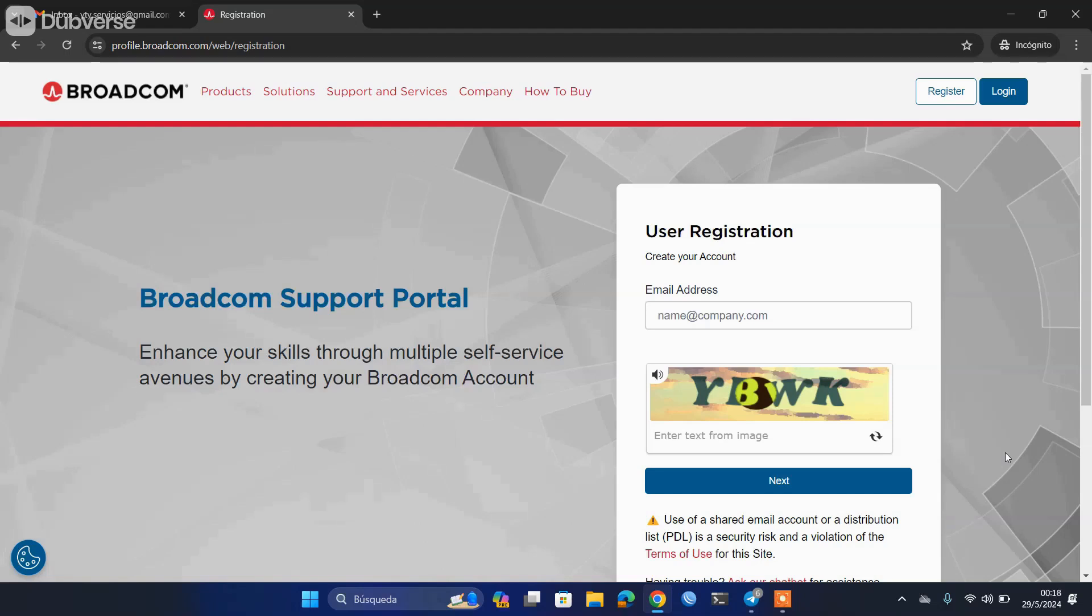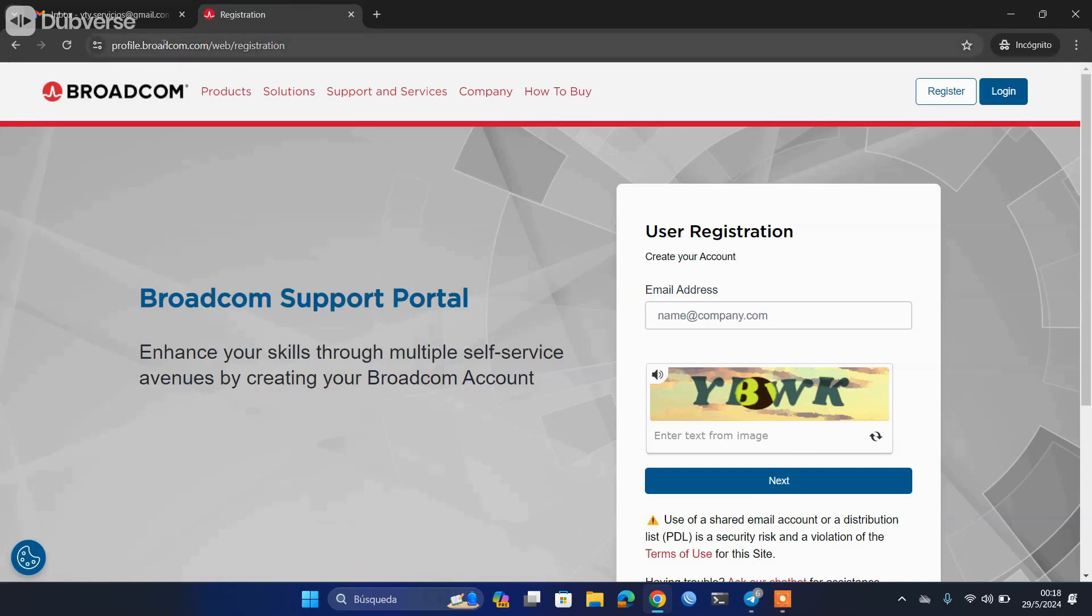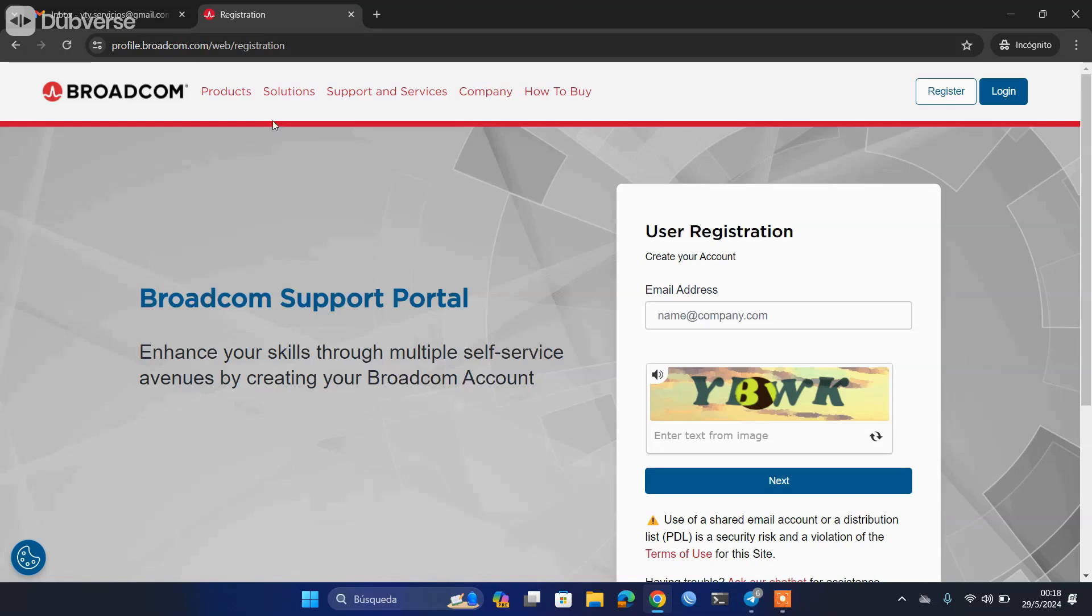However, to download them you have to do a couple of extra steps that were not necessary to do before, and that is what we are going to be seeing in this video. The first thing we are going to need is to create an account in Broadcom. Do not worry about copying the links that you will be seeing; I will be leaving you in the description of the video all the links that I will be using.